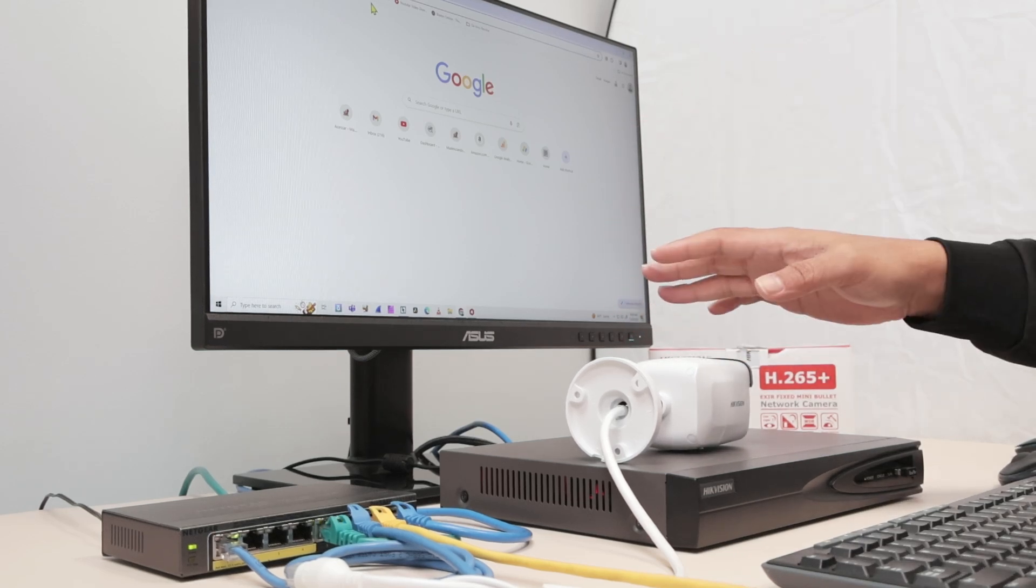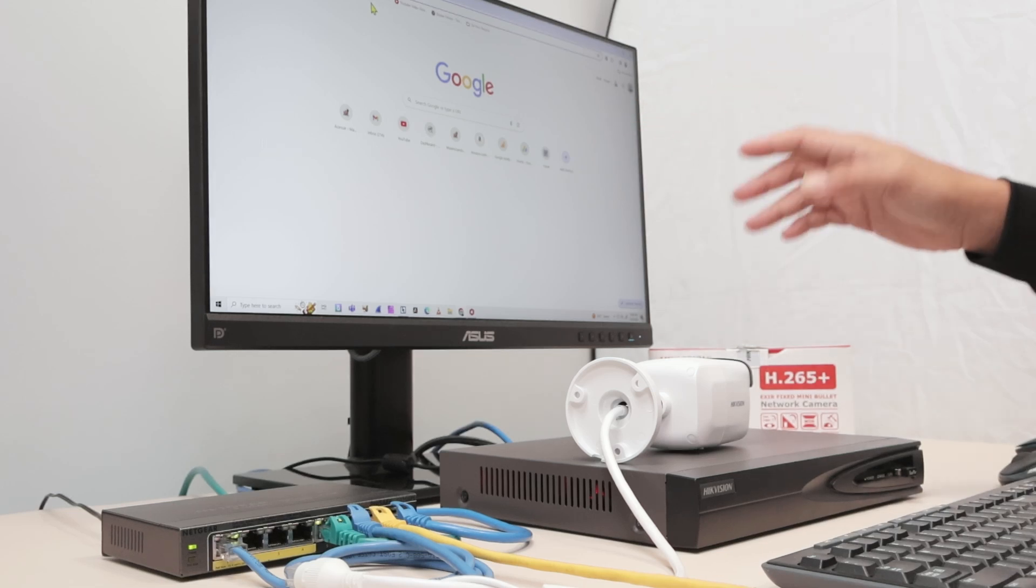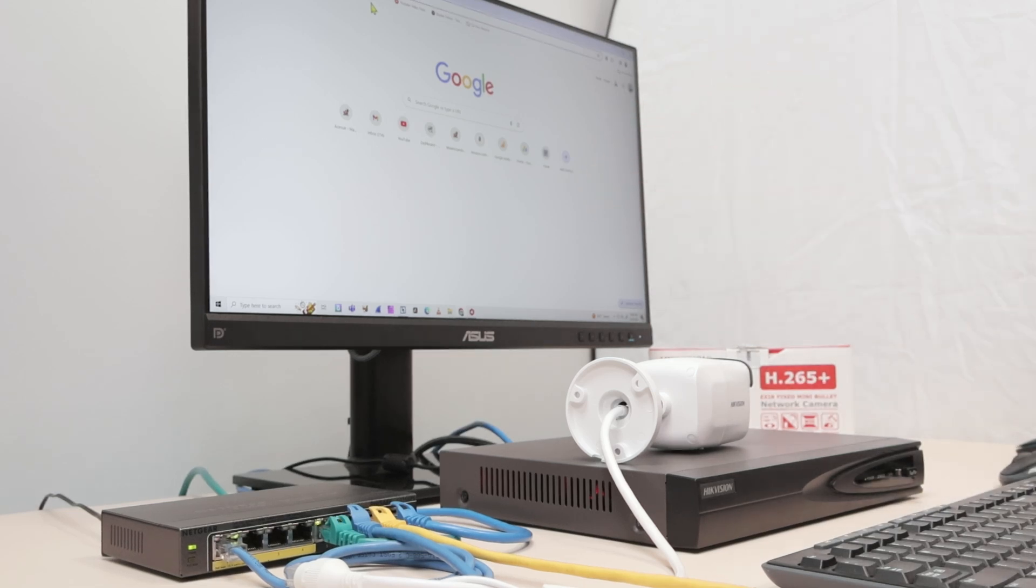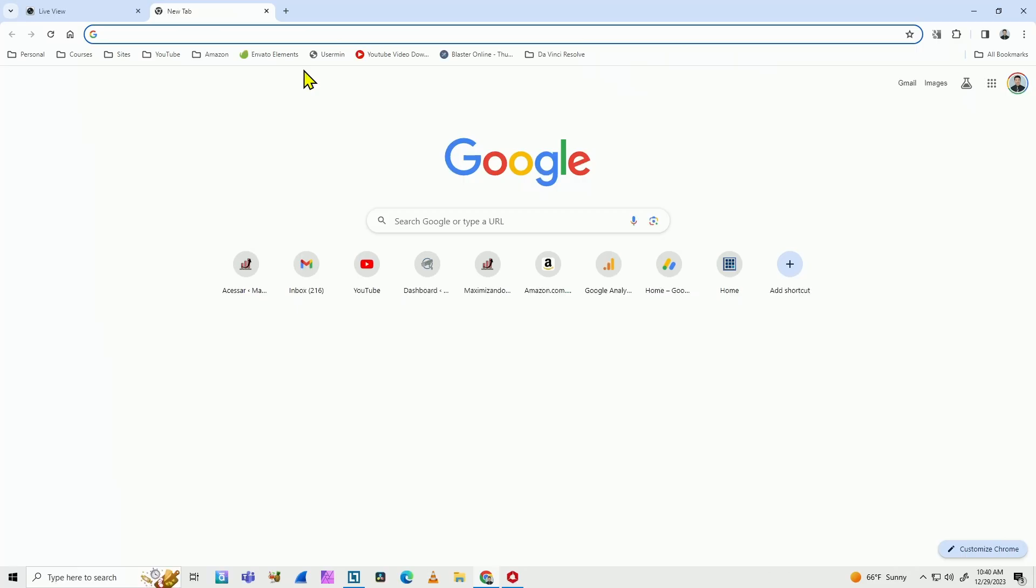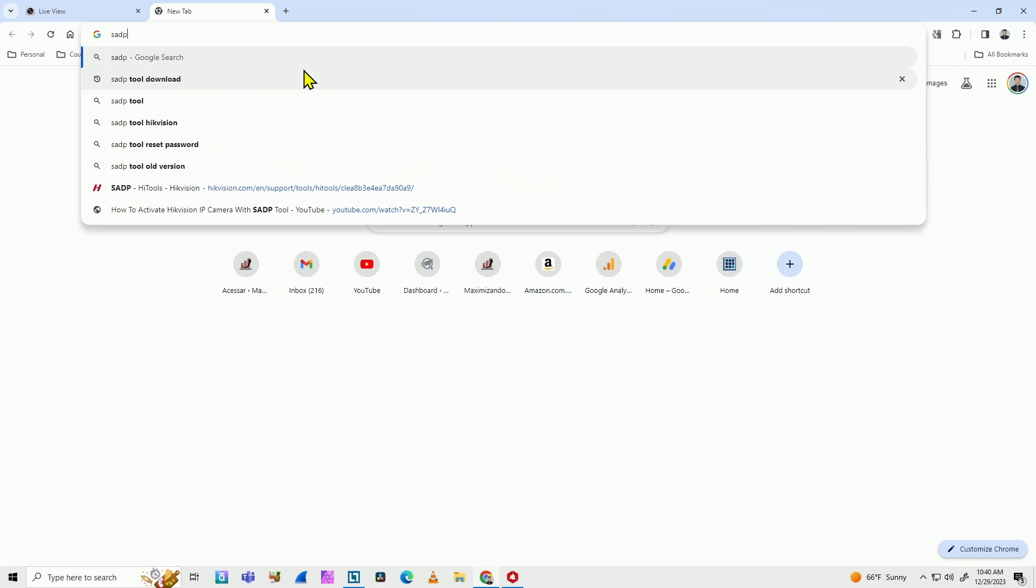It's pretty easy as long as you have the correct software. On my computer, I need to go to Google, for example, and type SADP tool download, or SADP tool Hikvision.